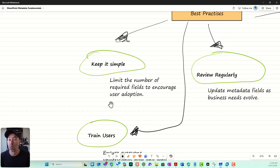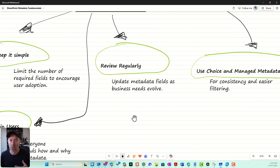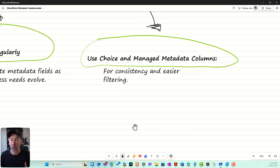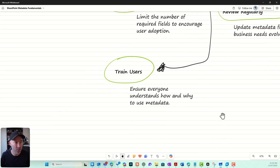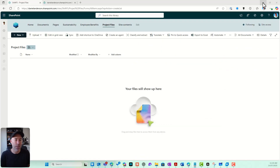A few best practices before we jump into a site and build these out. Keep things simple — limit the number of required fields to encourage user adoption; don't make it too onerous for people to fill out metadata. Review it regularly and update fields and terms in the term store as business needs evolve. Use choice and managed metadata columns for consistency, and invest in training users.